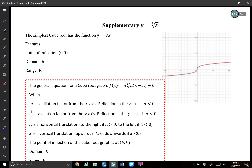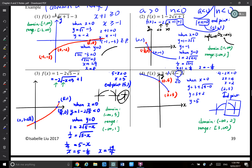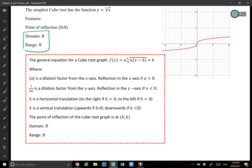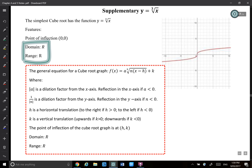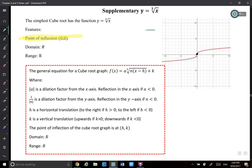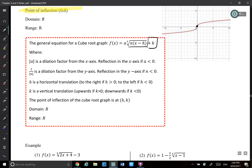Now for the cube root function, which is actually easier than the square root function. The domain and range are always R — they never change, unlike square root functions which have particular domain and range. Instead of finding an endpoint, I find the point of inflection. The method is the same: make the inside equal to zero to find the x-value; the constant k gives the y-value of the point of inflection.